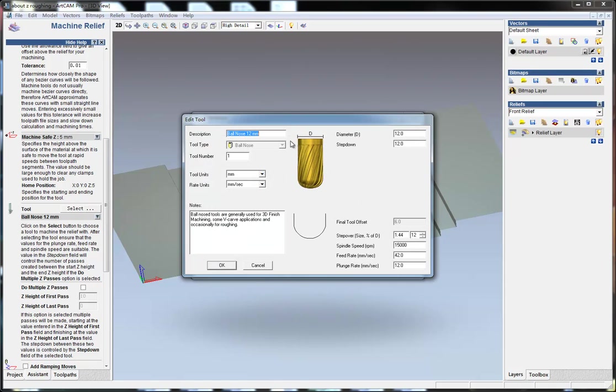The same diameter - the tool shank diameter is the same, 12 millimeters - and here I keep all these by default.